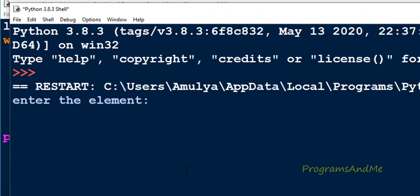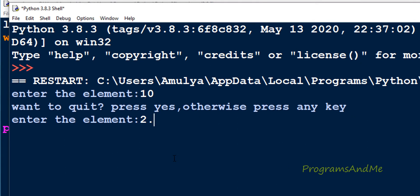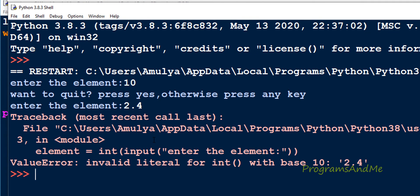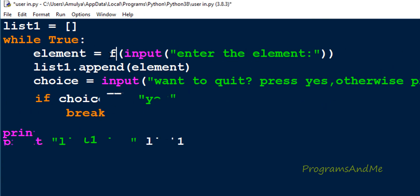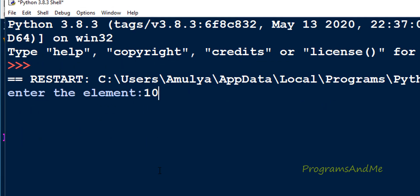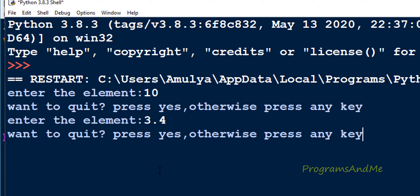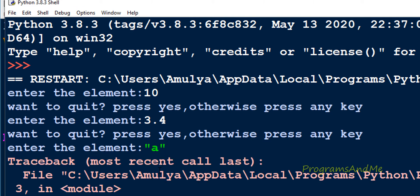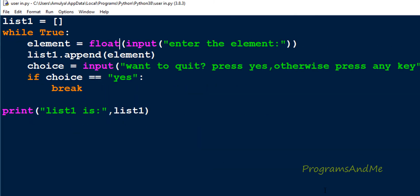If I try float here, if I take 10 that will be taken, if I take 3.4, okay, but if I take 'e' we'll get an error.